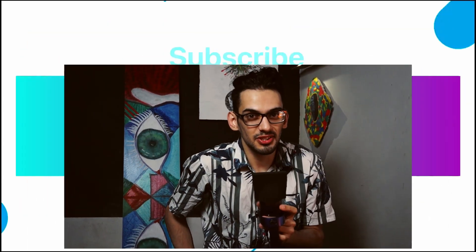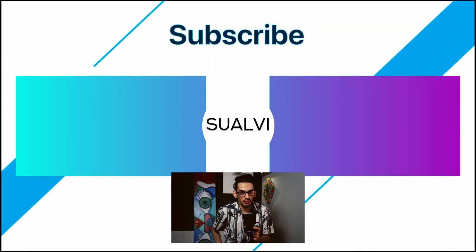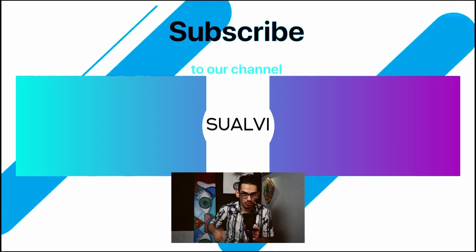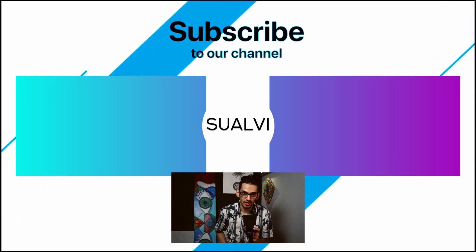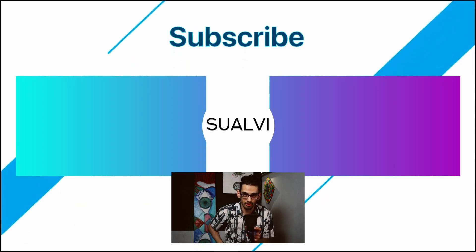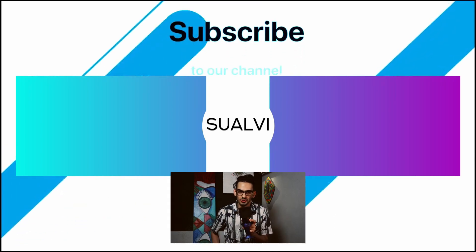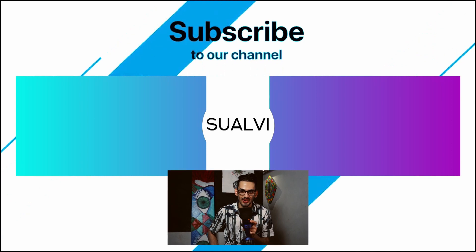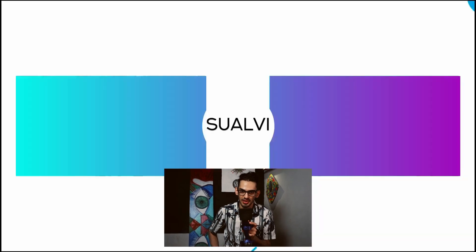I hope this video was helpful. Let me know down in the comments if it was. If you enjoyed this video you can give it a like. I hope to see you in the next video here in DaVinci. Bye!